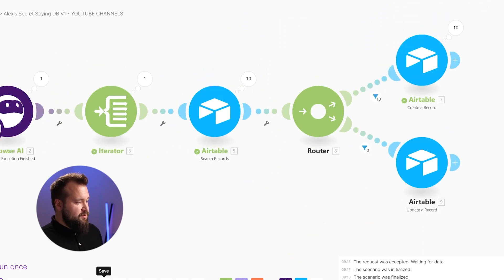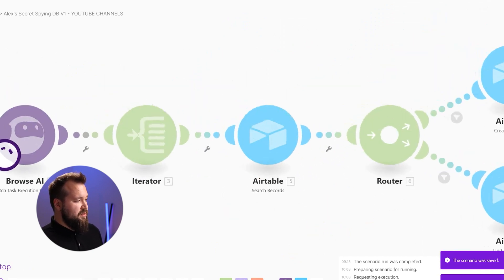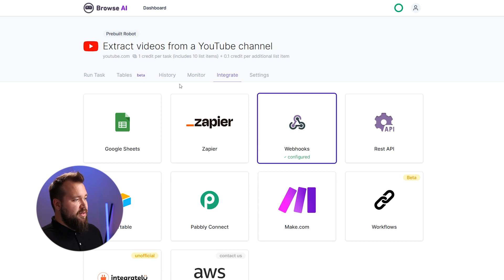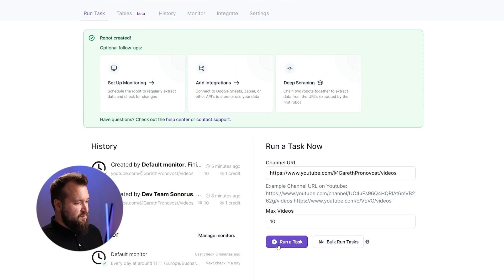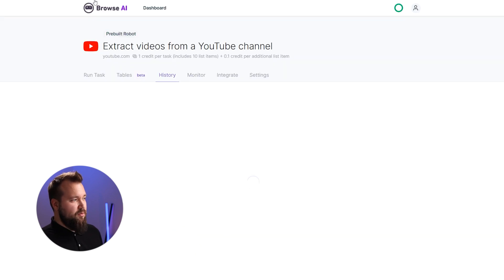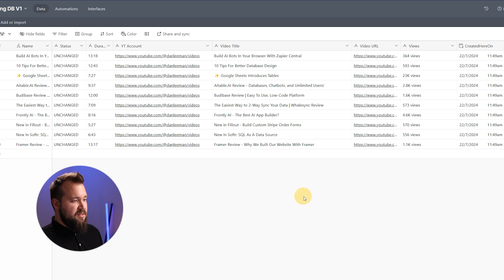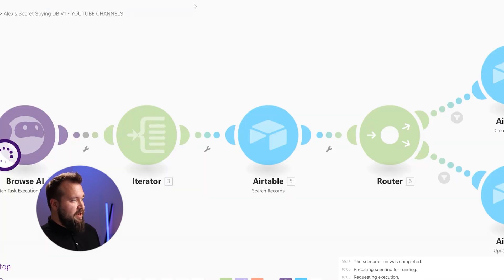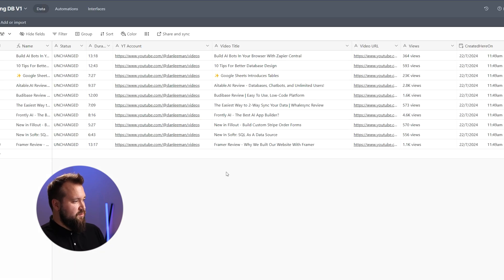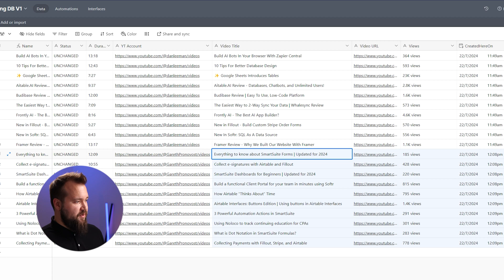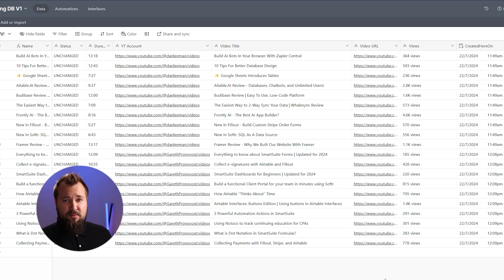I'm going to save this and run the task right now together, so you'll see how it will pull Gareth's videos inside our database. So here we go — right now we don't have anything. This is just spinning up a new server in the cloud. And we've got our 10 videos. How easy was that?